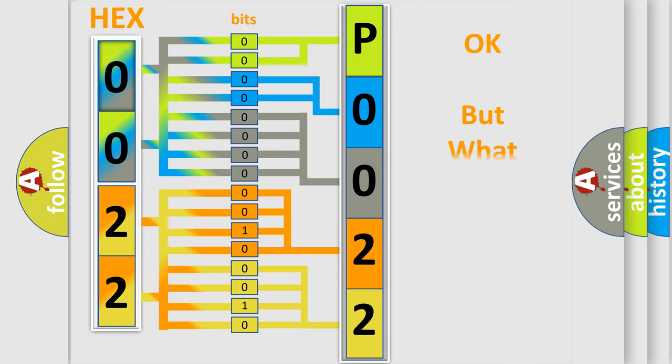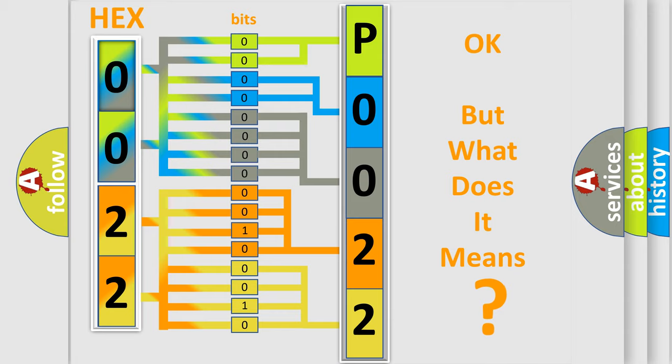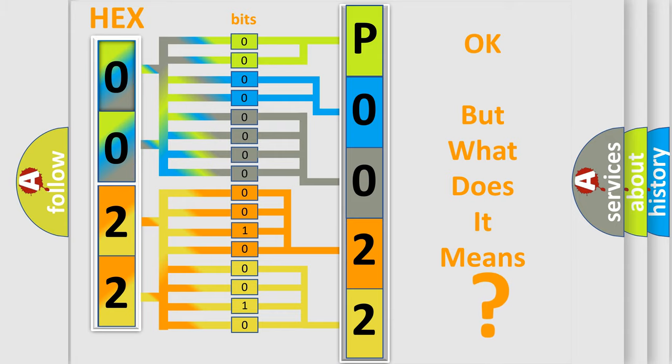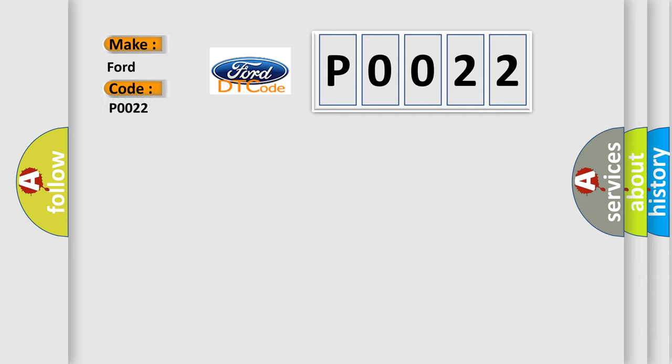We now know in what way the diagnostic tool translates the received information into a more comprehensible format. The number itself does not make sense to us if we cannot assign information about what it actually expresses. So, what does the diagnostic trouble code P0022 interpret specifically in Infiniti car manufacturers?